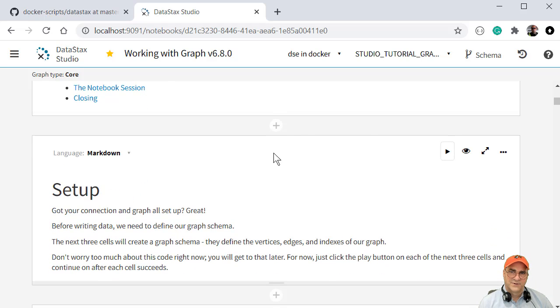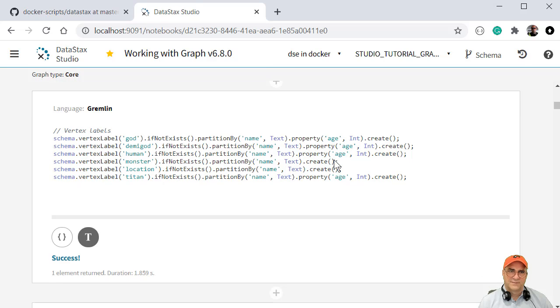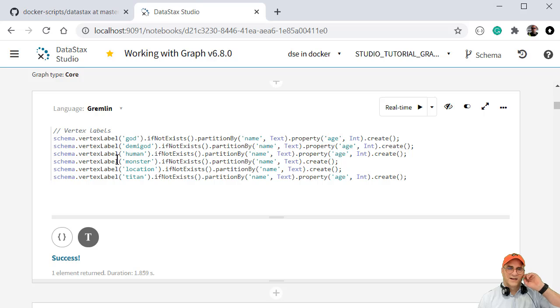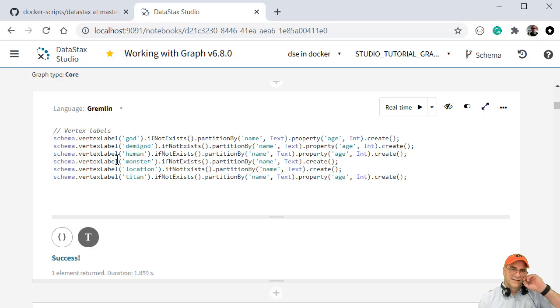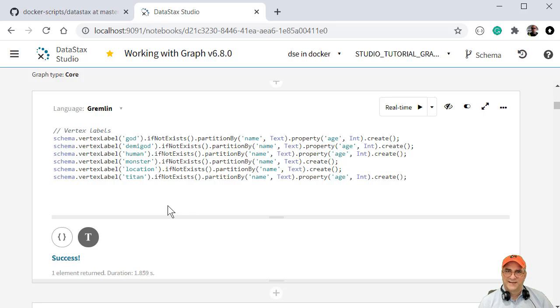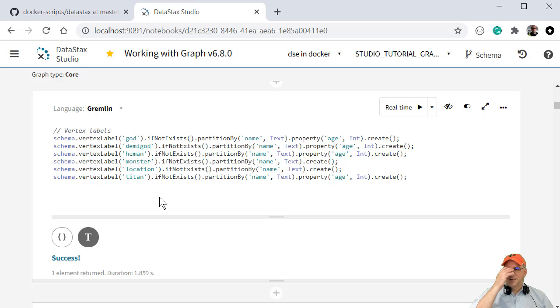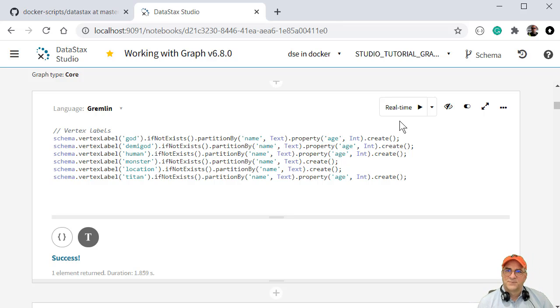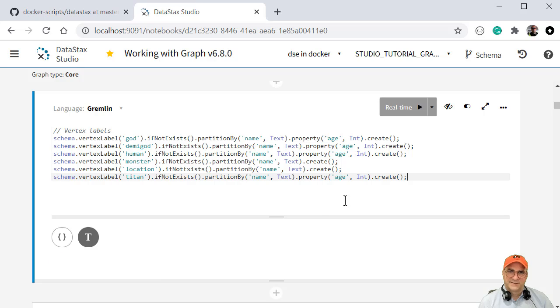And there's a bunch of stuff in here. So what we're going to do is we're going to create some vertex types, vertex labels. And these are going to be gods, demigods, human monsters, a location, and a titan, which is a type, right. Like there were gods and demigods, but before them there were titans. So I'm going to create these.